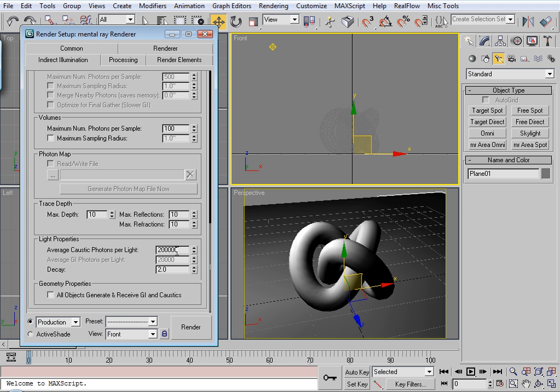So I'm just going to use 200,000 versus the default of 20,000. The decay. As the photons decay as they pass through, they're going to decay. 2.0 is default for the inverse square.